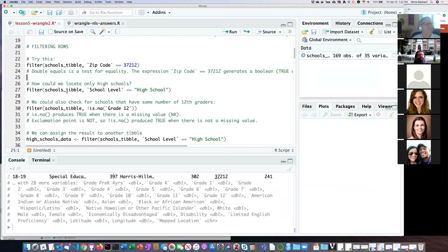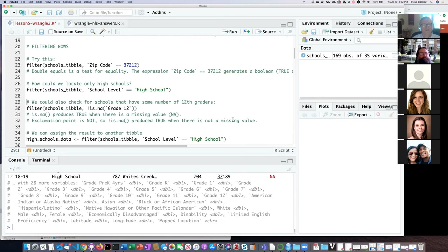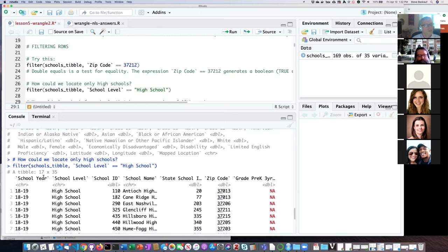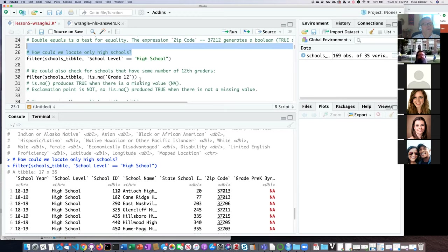We can see that the result is a 2 by 35 tibble — the same 35 columns are there but there are now only two rows: Aiken Elementary and Harris Hillman, which have zip codes of 37212. So it did filter as requested. We could also do a test based on a character string instead of a number — because it's a character string I have to put it in quotation marks. Because it was treating zip code as a number I didn't need quotation marks, but for a string like school level I do. If I run this it should locate only high schools — and we see there were 17 rows with high school in the school level column.